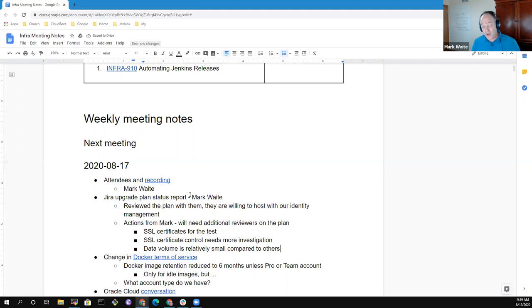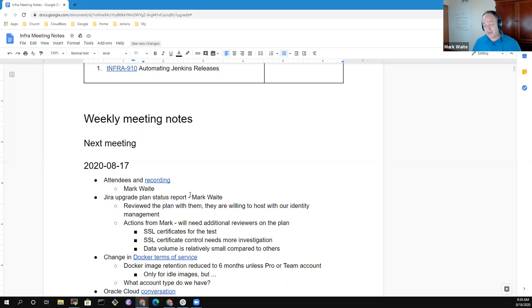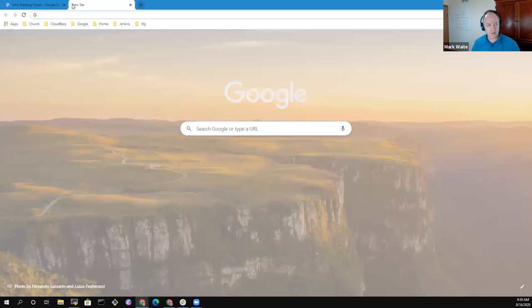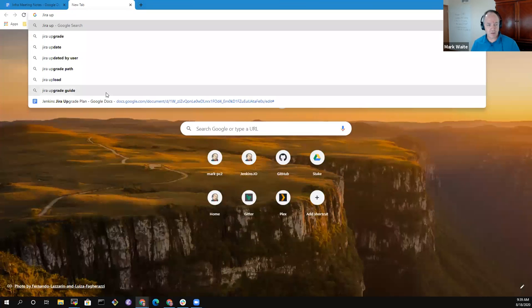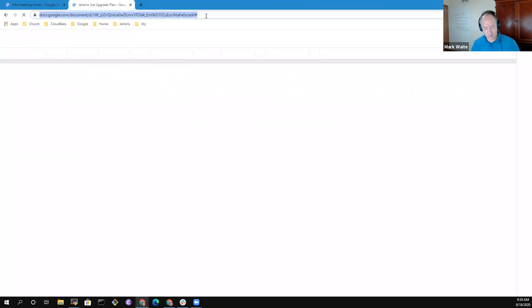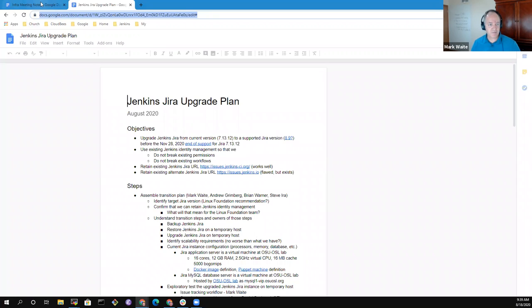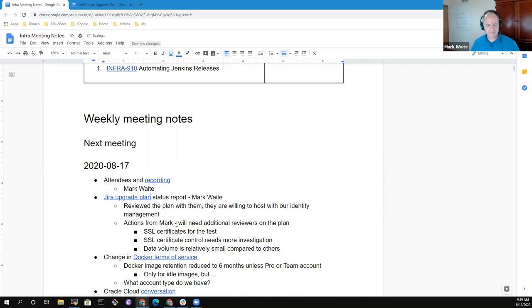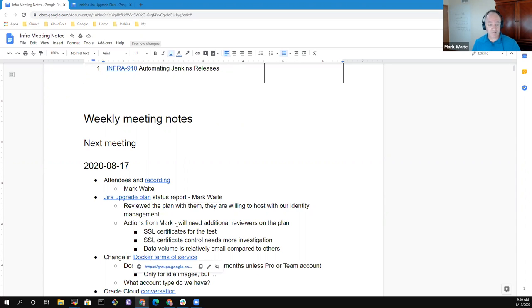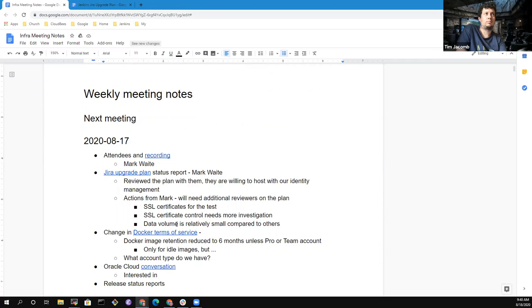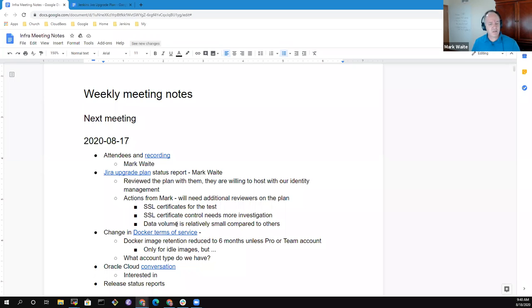Any questions with regard to that JIRA upgrade plan, the plan document is available. It's public. You're welcome to comment on it. I would love to have comments on it. I can link to that document here in the notes so that everybody's got easy access. All right, I'm going to assume with no other questions at the next topic, then change in Docker terms of service.